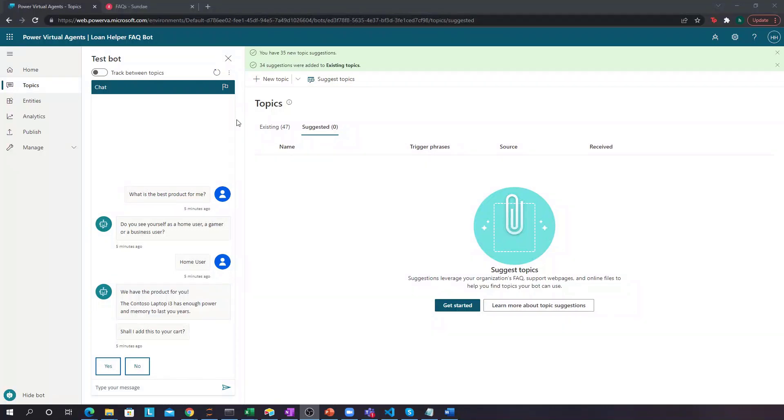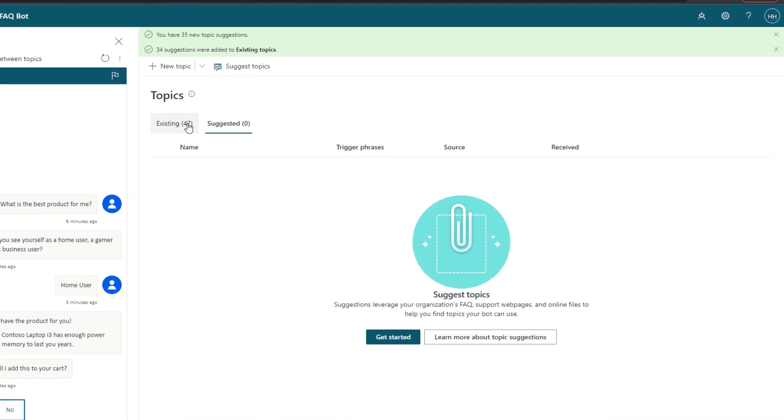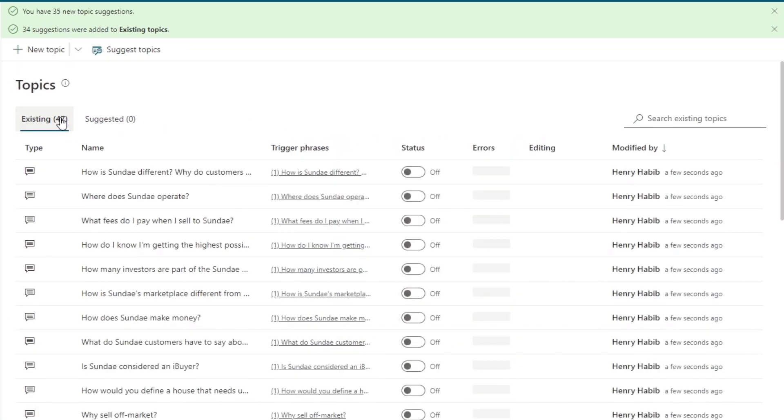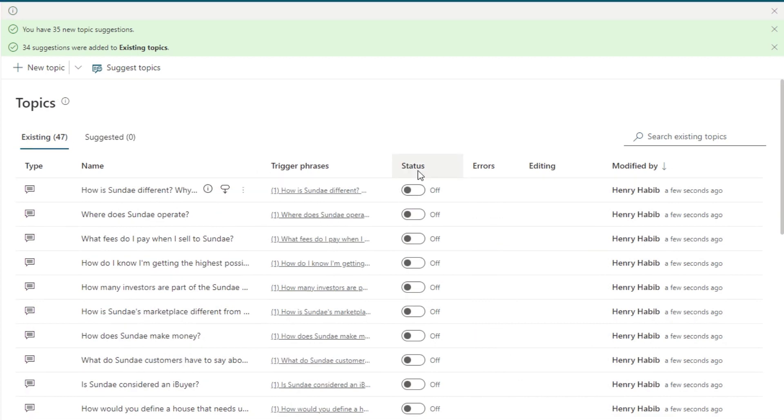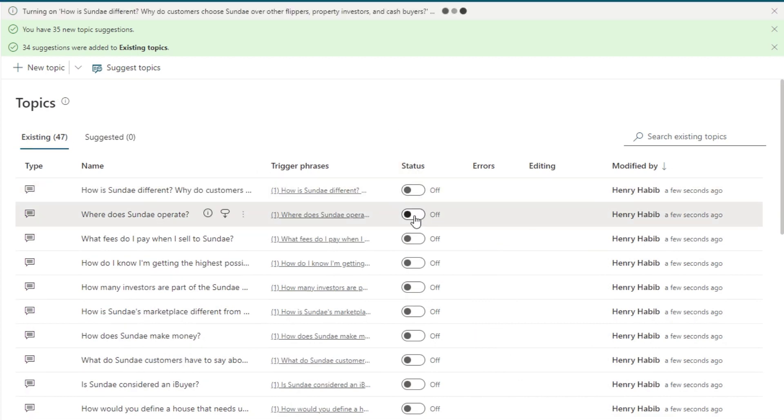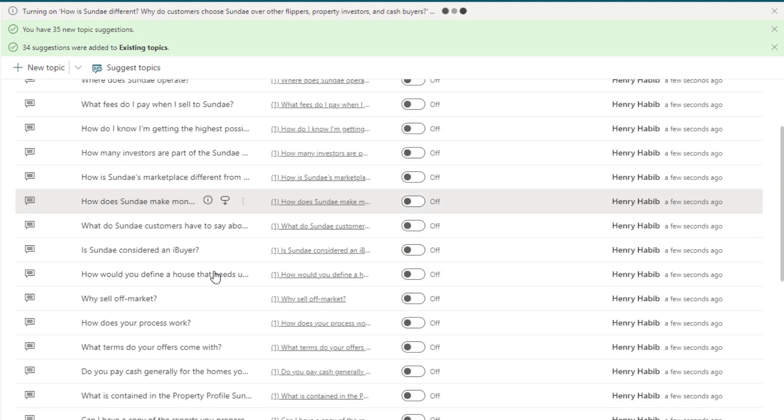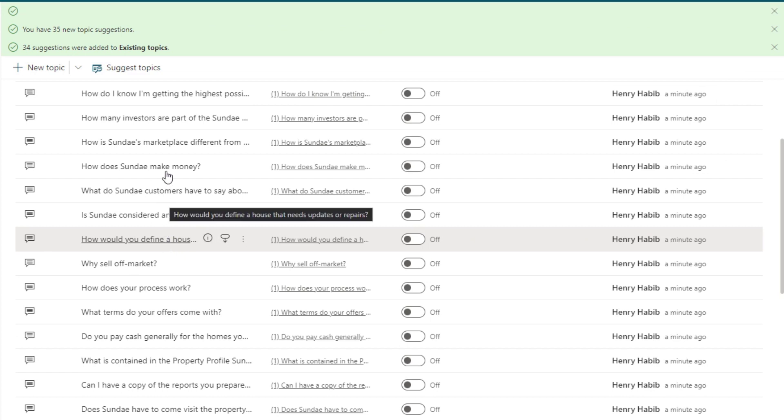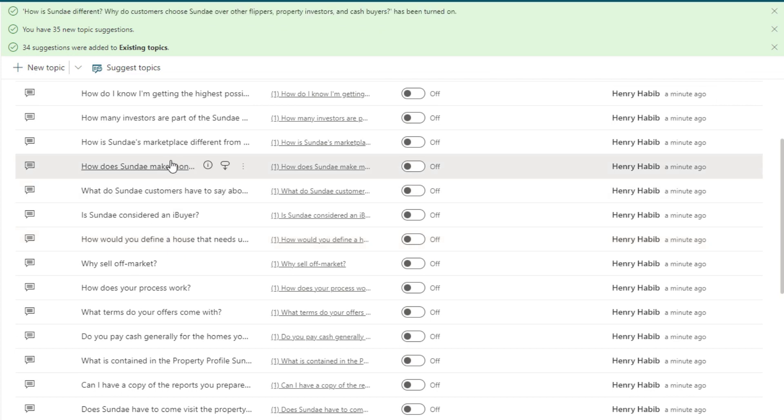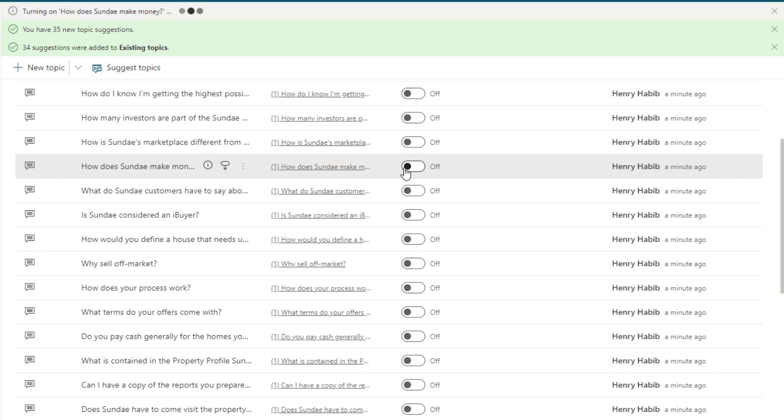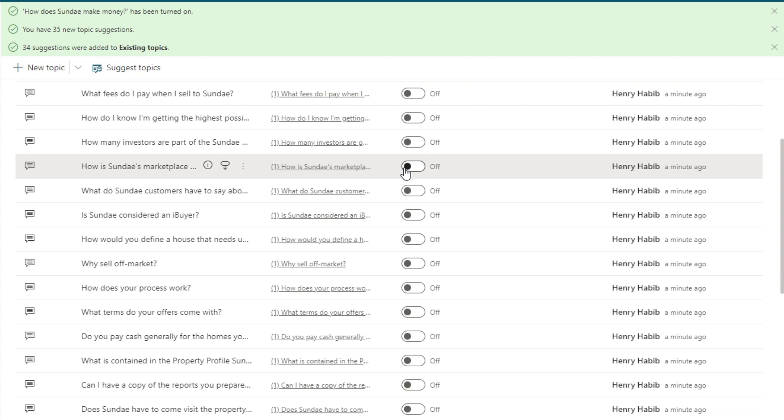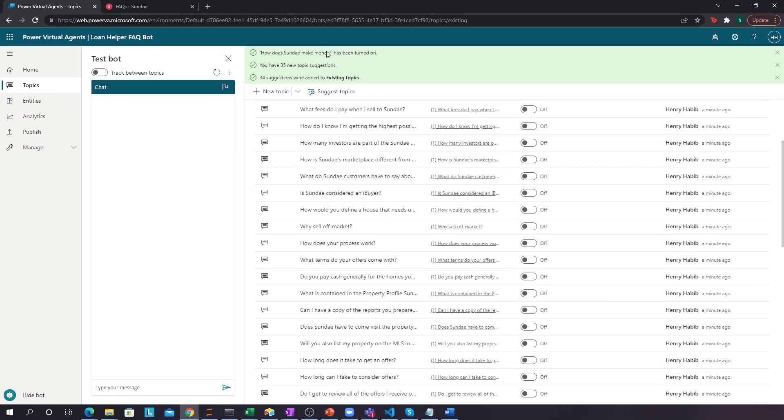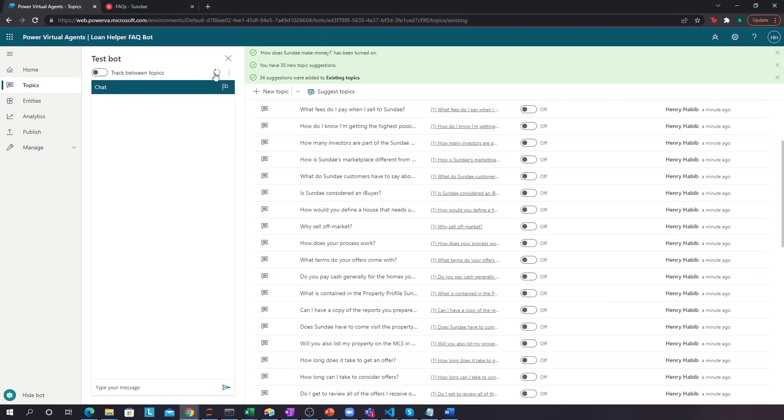Perfect. Let's go to our existing topics. We now have 47 of them, so we have lots. And let's actually turn these on. And the one that we'll test with, for example, is we'll test this guy over here. How does Sunday make money? That's the one we had spoken about before. So let's turn this on. How does Sunday make money has been turned on? Let's refresh the page.